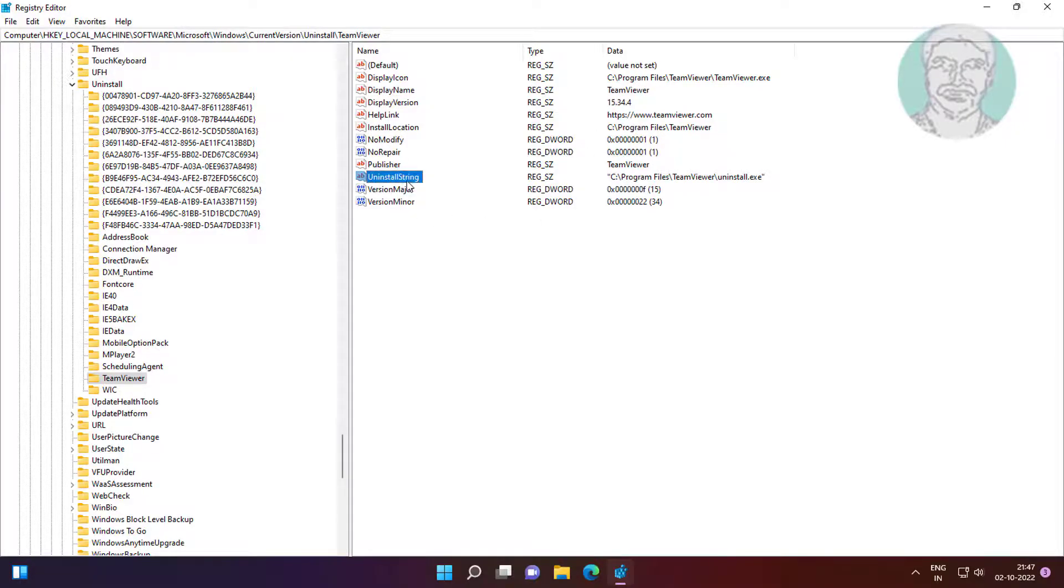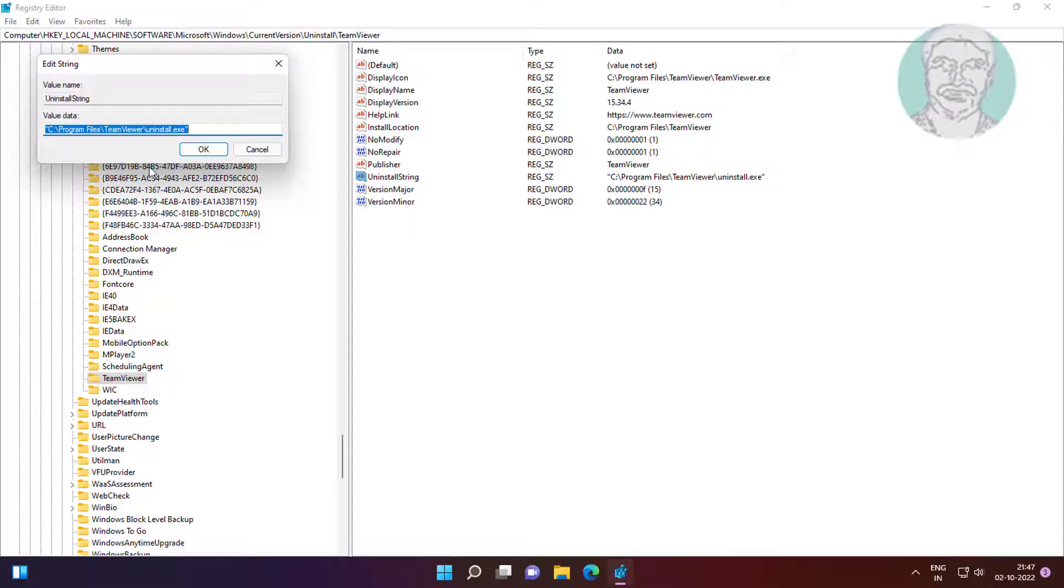Open uninstall string. Copy value data and paste it into Run.